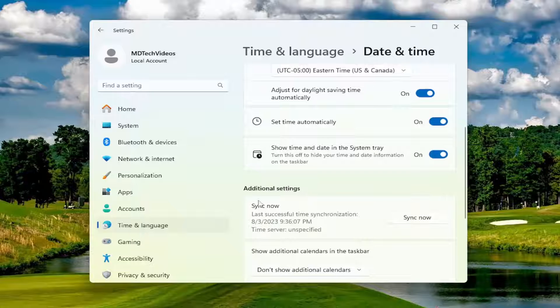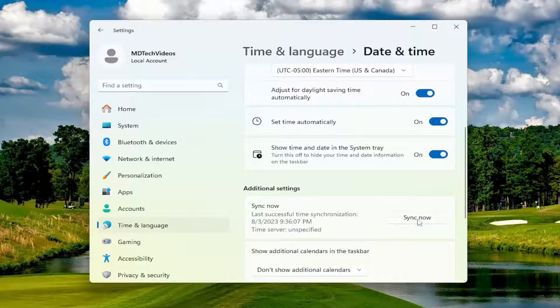Then underneath 'Additional Settings', select 'Sync Now'. Go ahead and sync your date and time settings right there — just select that and give it a moment.